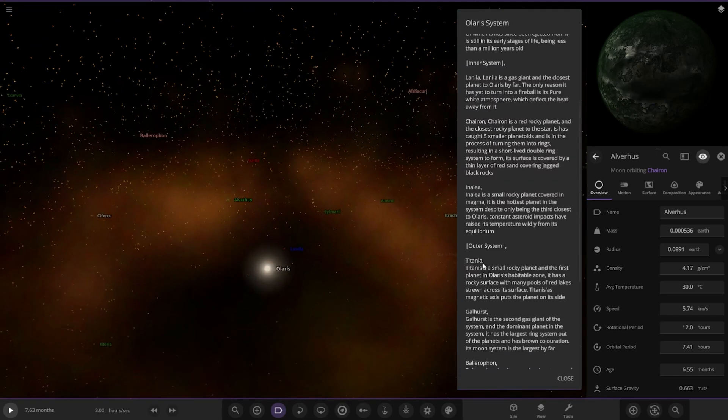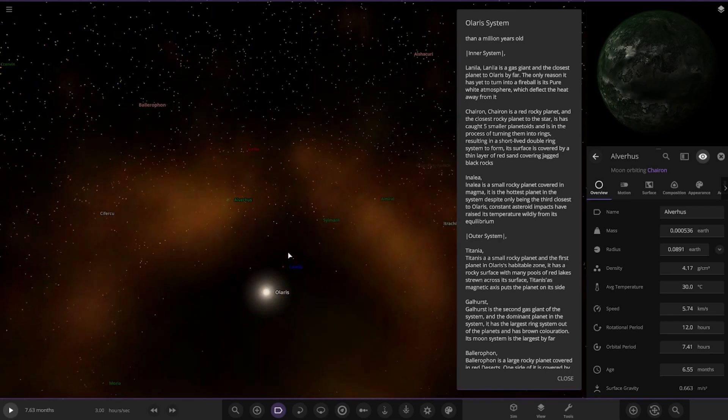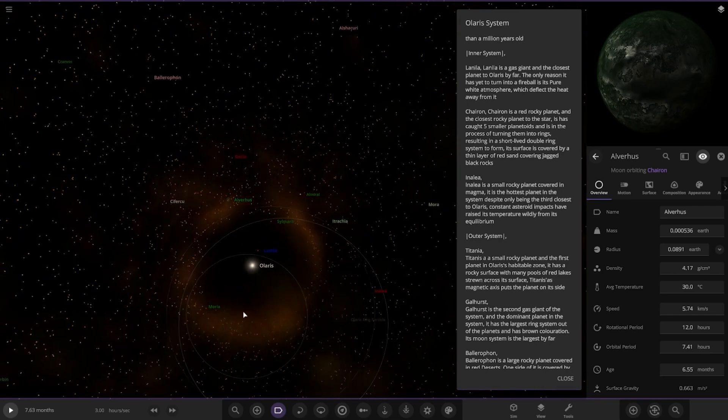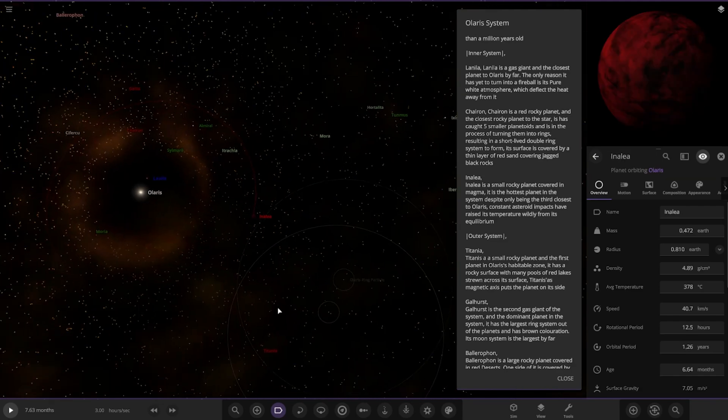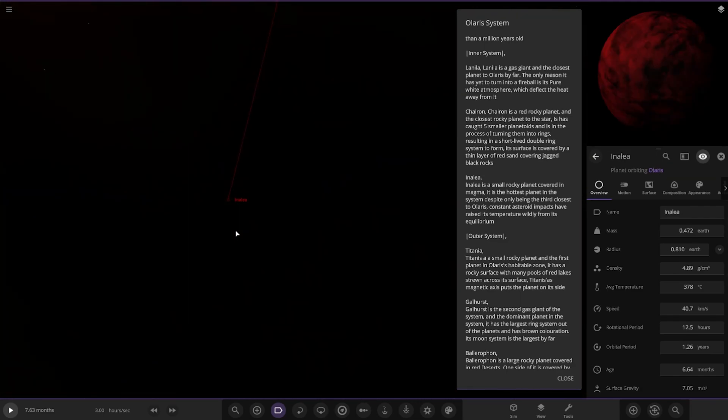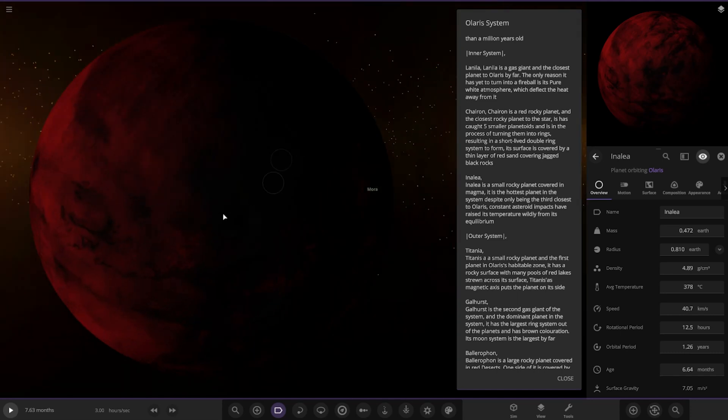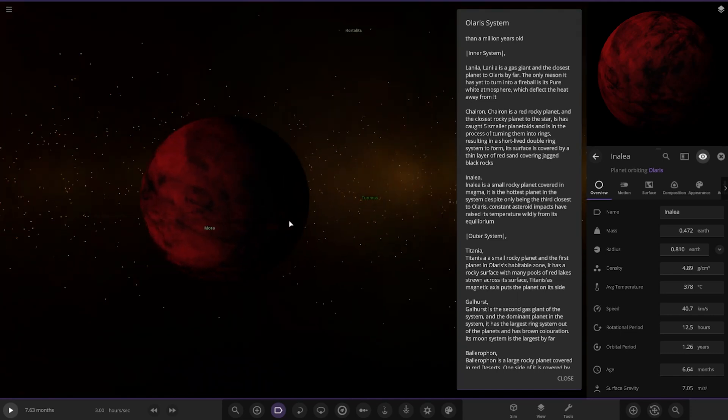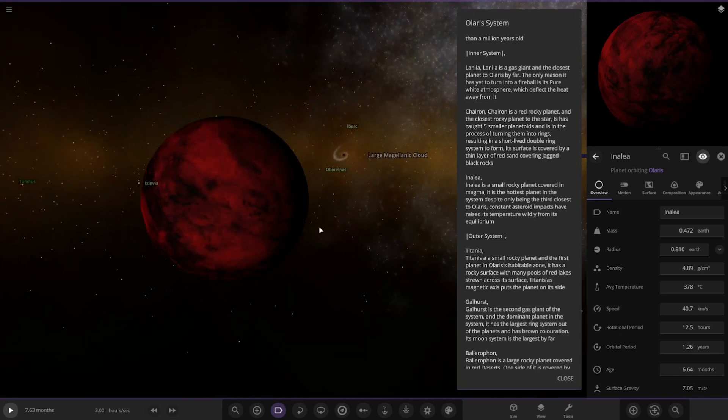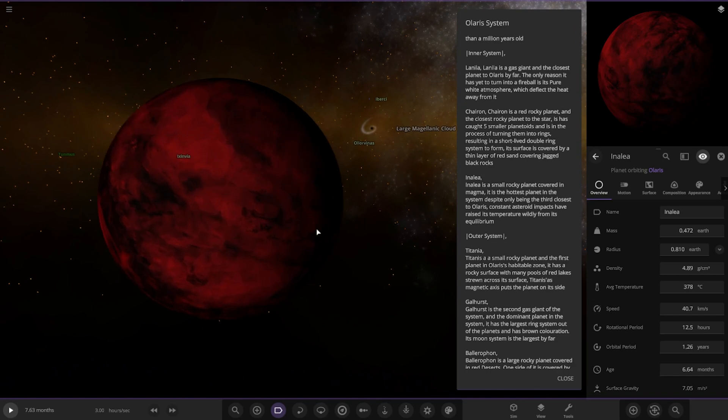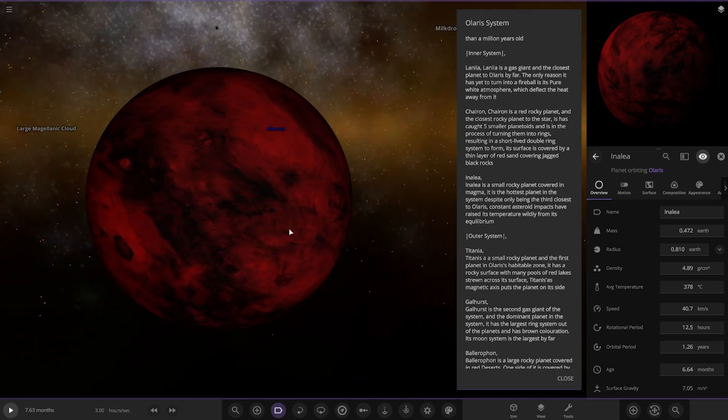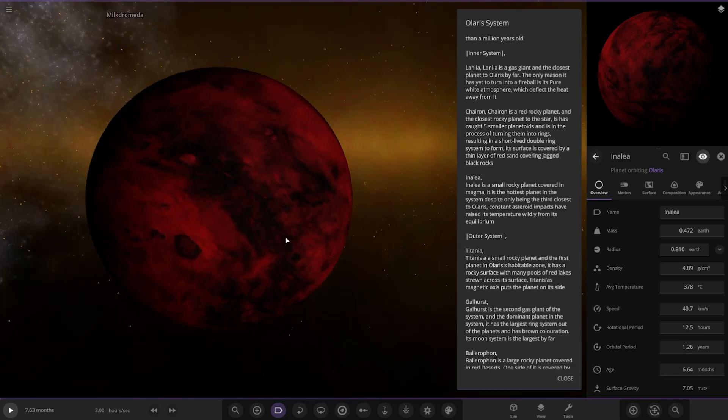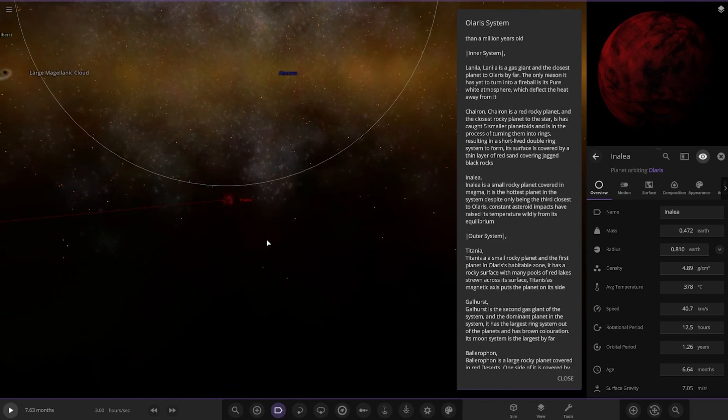Next up we've got Inalia. It's a small rocky planet covered in magma. It's the hottest planet in the system despite being the third closest to the star. Constant asteroid impacts have raised the temperature wildly from its equivalent.